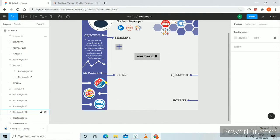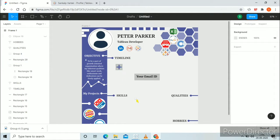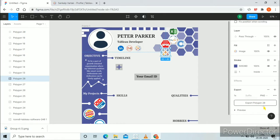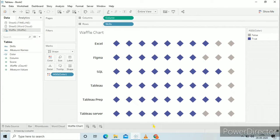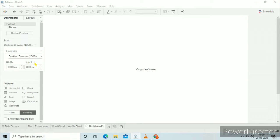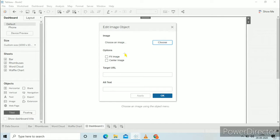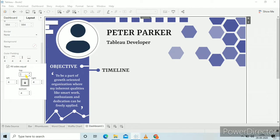Now we will start doing the dashboard. First download all the logos, the plus sign, minus sign, and your email ID from Figma using the export function. Go to dashboard, select the size 1000 by 1000. Select tiled, drag image to the view, choose fit image, select your dashboard background layout, click apply and then OK. In layout remove the outer padding of both the dashboard and image, set it to 0.